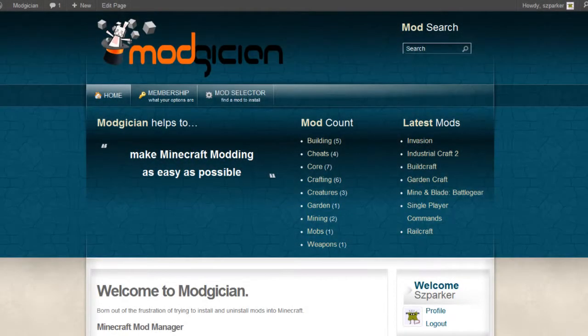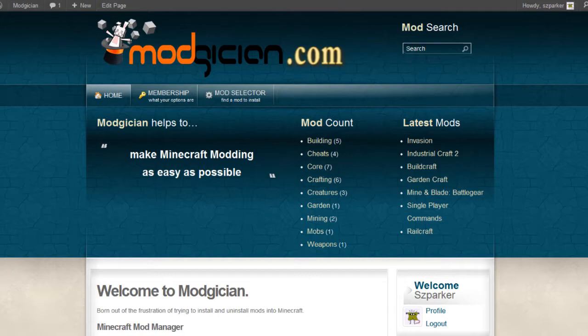Hiya folks, Steve here from Modgician.com, making Minecraft modding as easy as possible, and today we're going to be running through the tutorial of how to install GardenCraft.